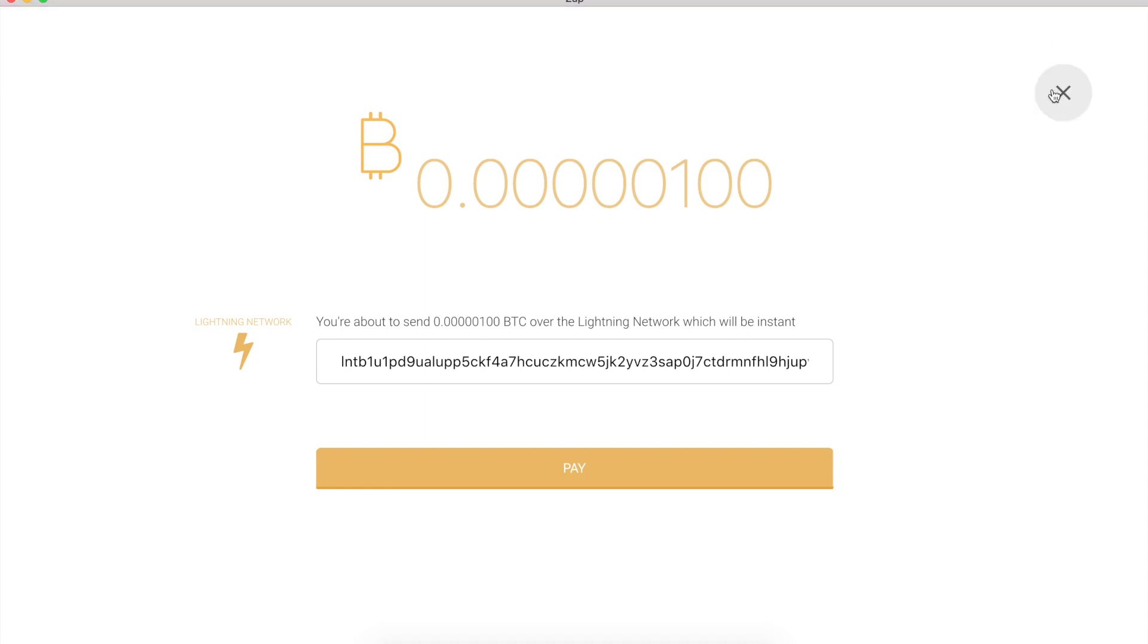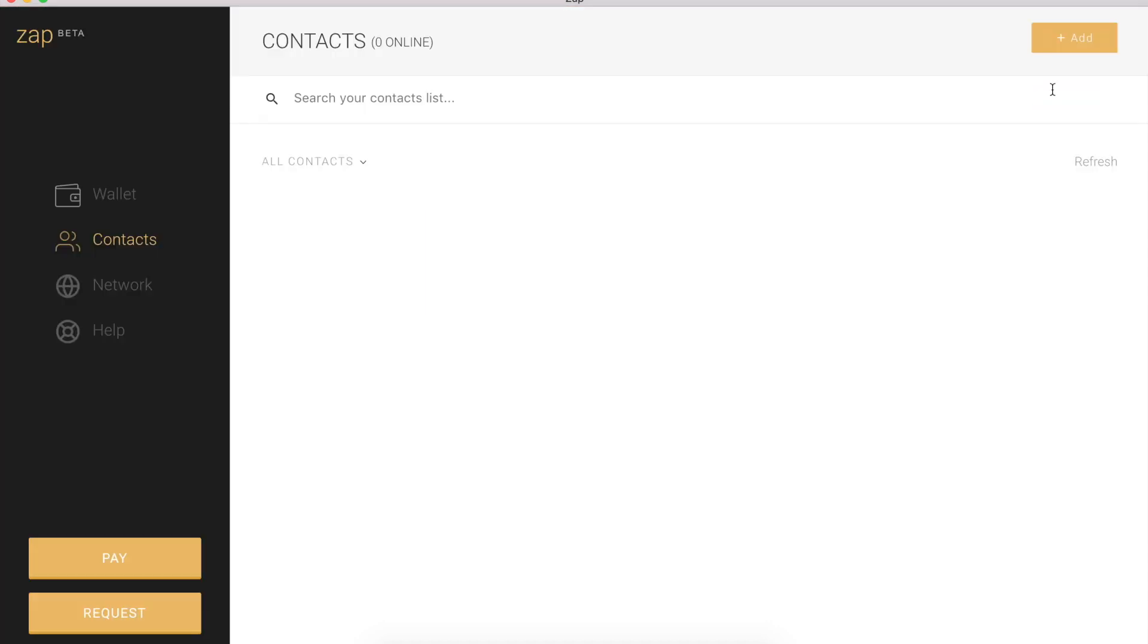Now, why is that? That's because we don't have any online contacts, right? We need to first start adding some contacts like yalls.org, depositing some Bitcoin onto the Lightning Network. And then we can start making payments and receiving payments.